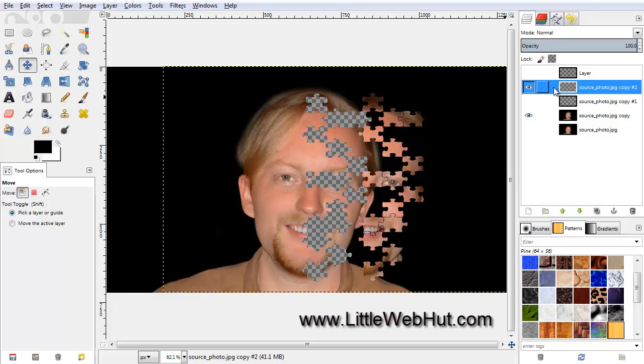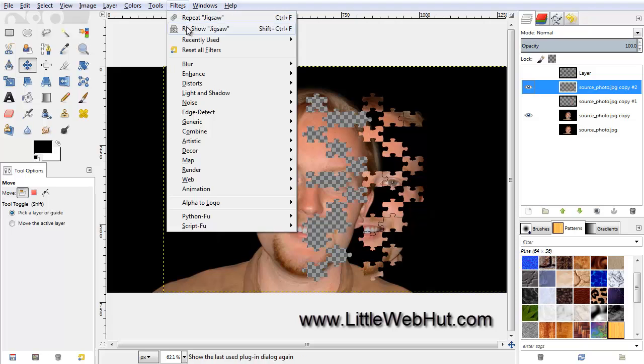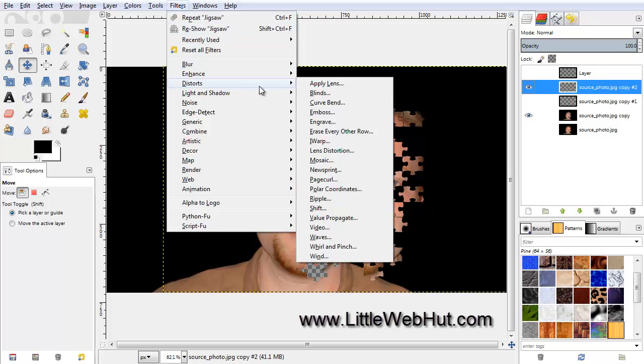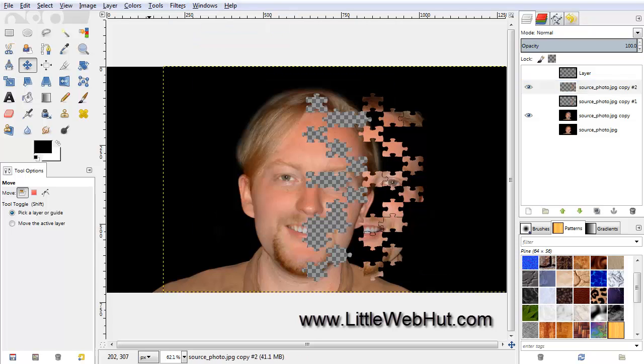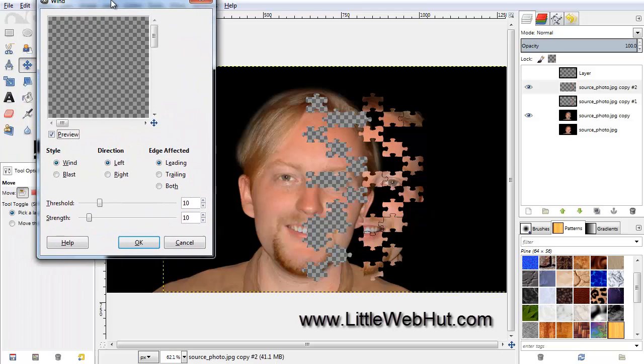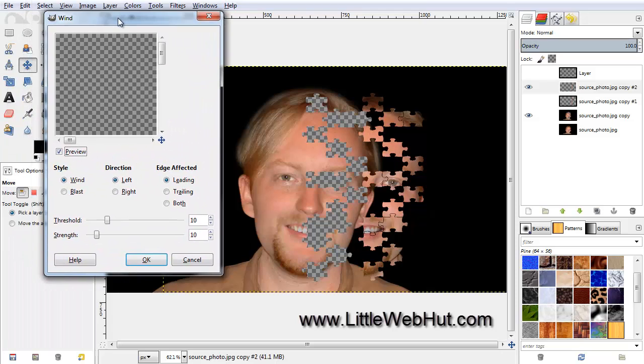We are going to add a Wind effect to this layer. So under the Filters menu, select Distorts, and then Wind.